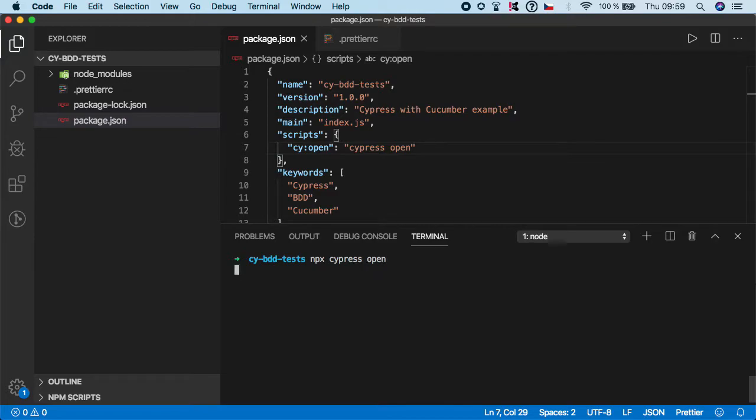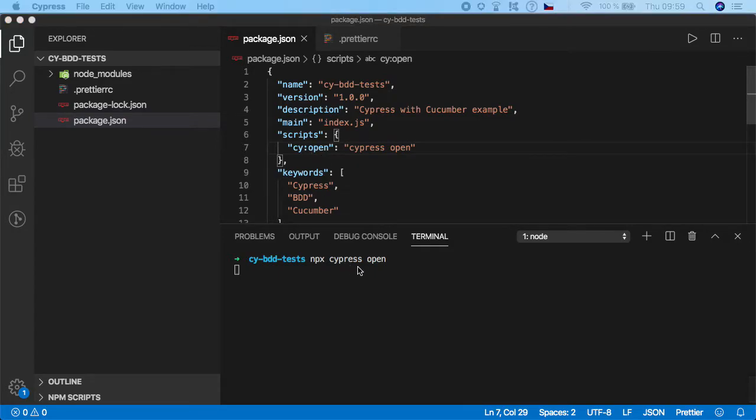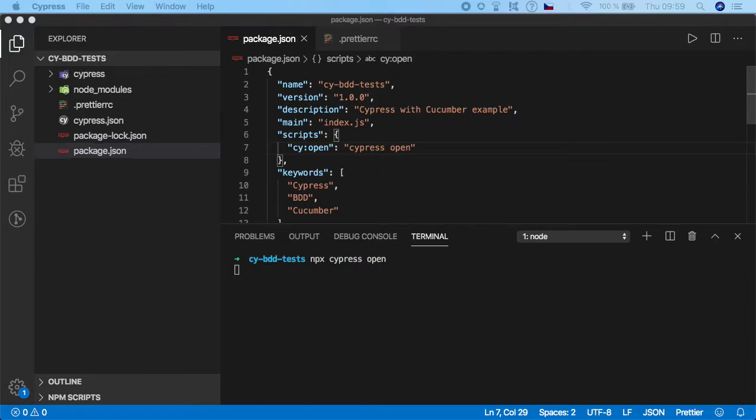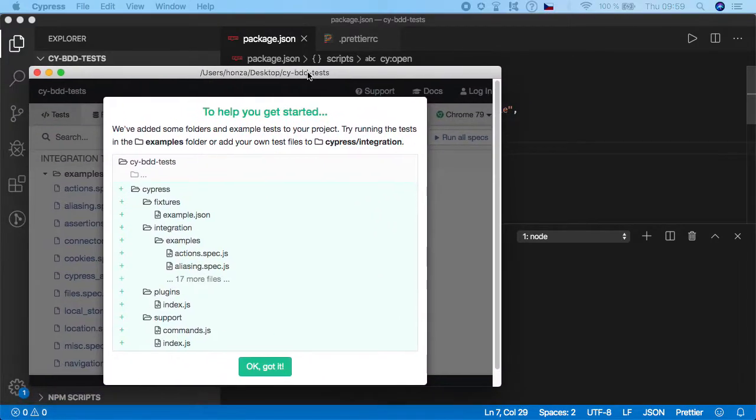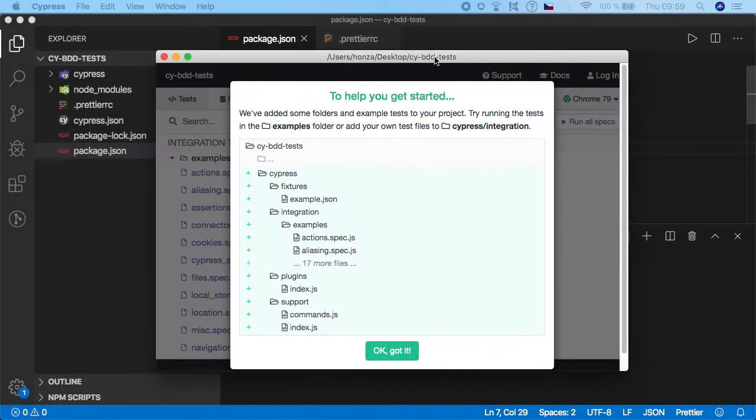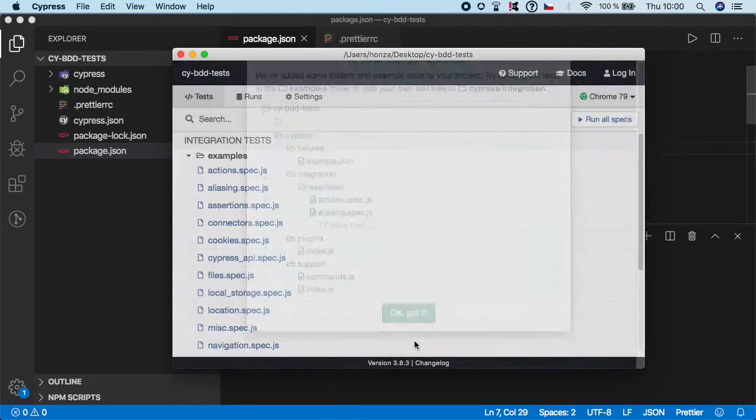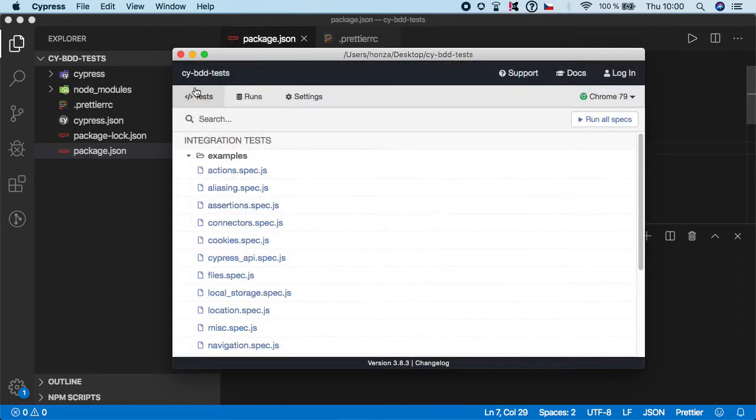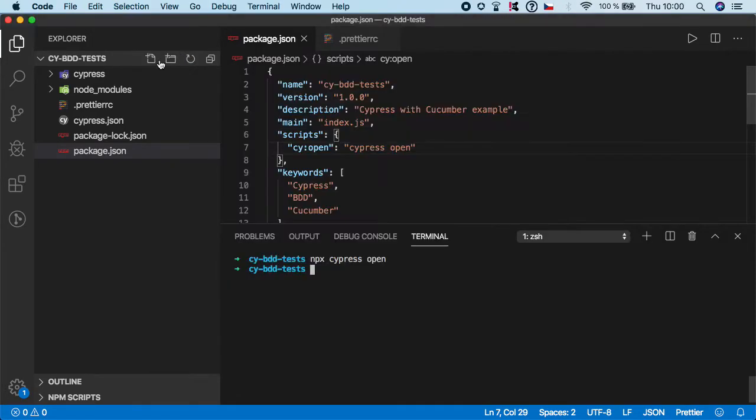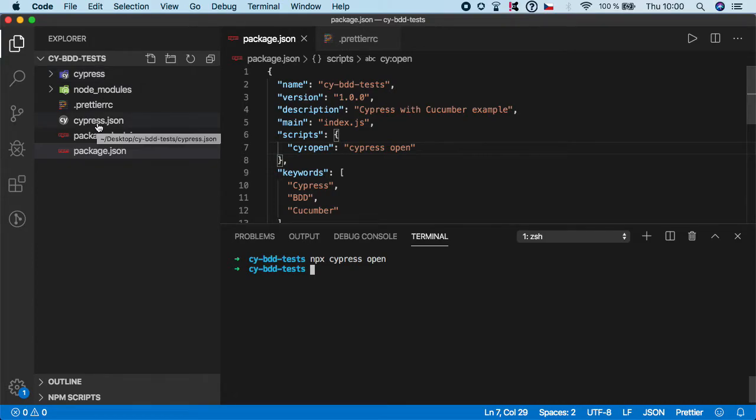So if I hit enter, it will now open Cypress without the need of using the scripts from package.json. Let me pull it to my second screen. As you can see, our Cypress is ready. Our folders have been created and also there is a cypress.json.